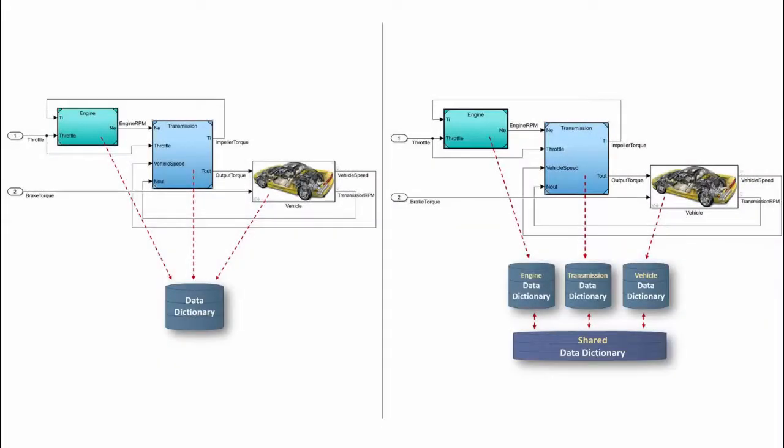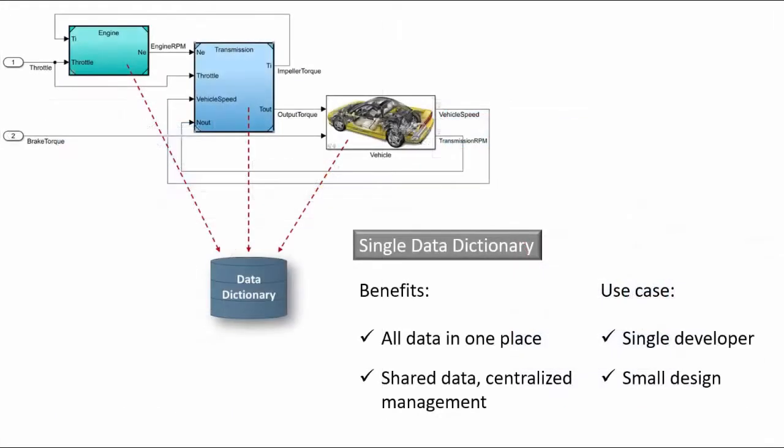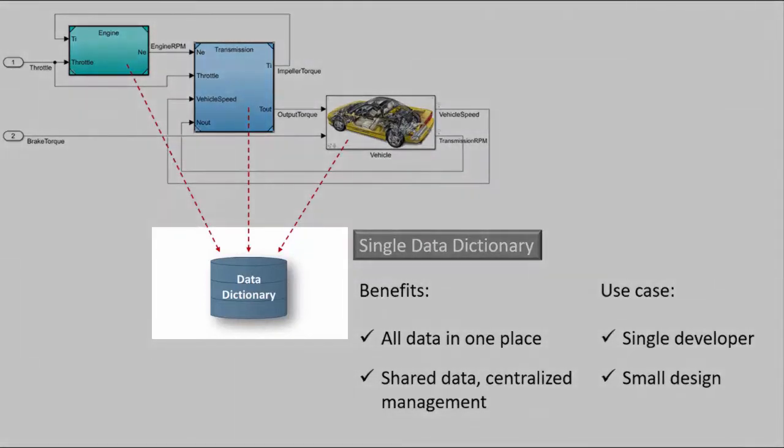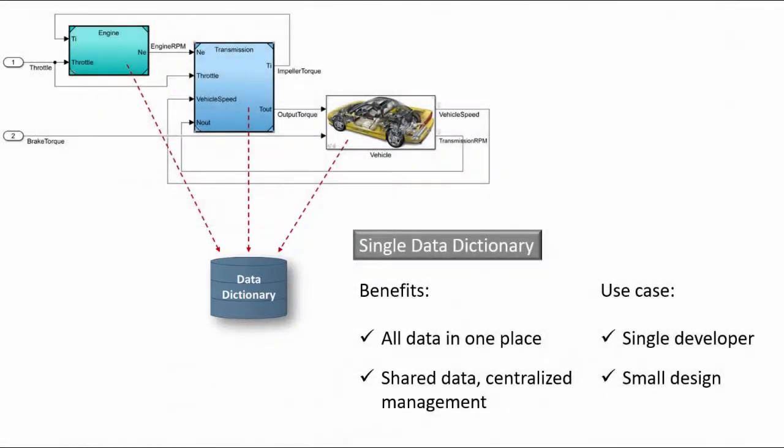Let's look at the different scenarios for migrating data to a data dictionary. A single dictionary containing data for all components in the model hierarchy is the simplest way to manage your data. This way, data is shared and accessed by all components in one place. This approach works well if you are a single developer or have a relatively small design.